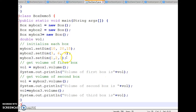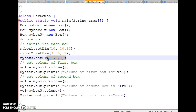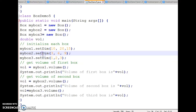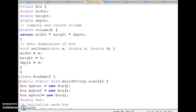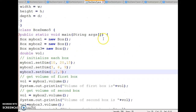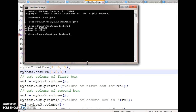This is how we can add a parameterized method and by sending arguments we can calculate the volume of any number of boxes. The setDim function takes three arguments of type double, and here I have passed three elements all of double type, so it takes three parameters of type double.